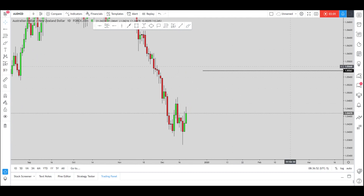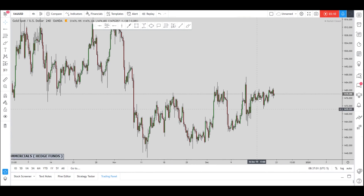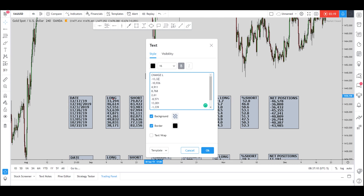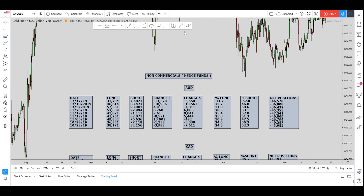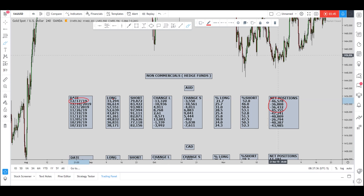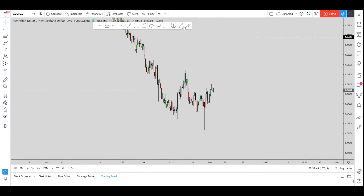I want to speak about the spike from a COT perspective — what hedge funds are doing with the AUD. Looking at what they've been doing: there is a zero missing in the display, but it's 30k and 35k. They closed 13k longs and they closed 3k shorts. Looking at net positions, it's true they have decreased, but the last report we have is dated the 17th. Going back to the chart on the four-hour time frame, you can see this spike clearly, and the 17th is right here.